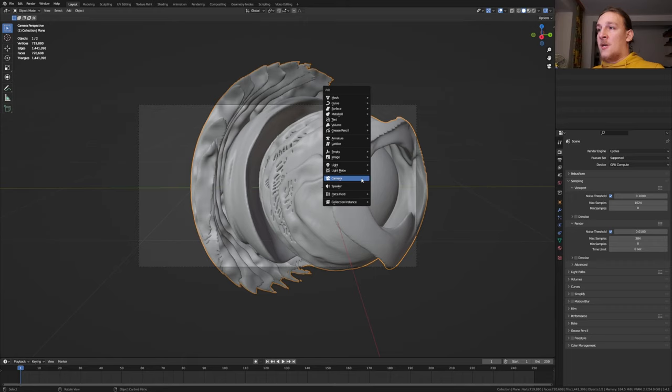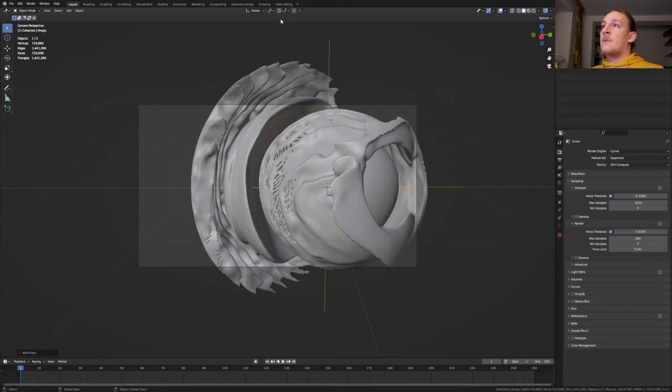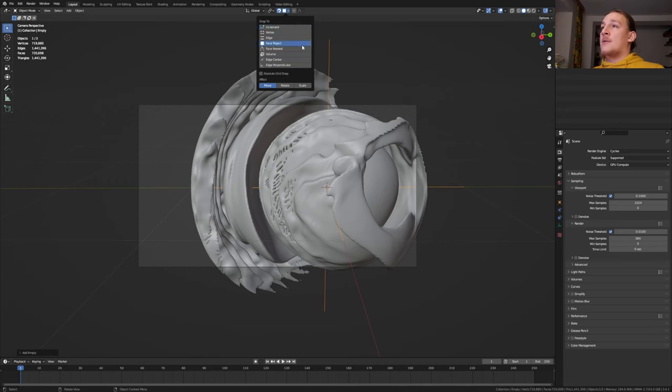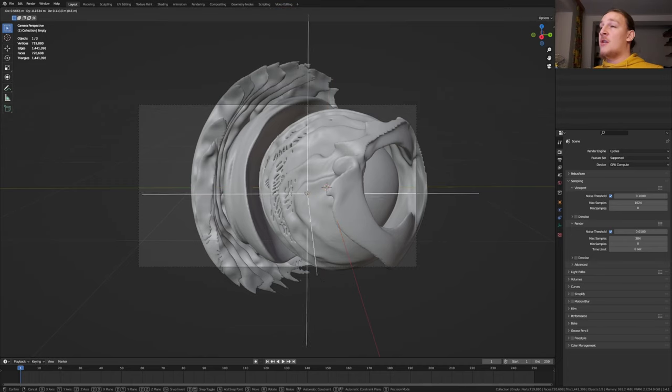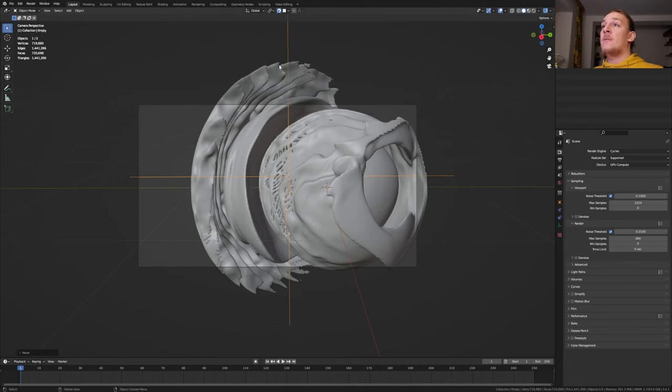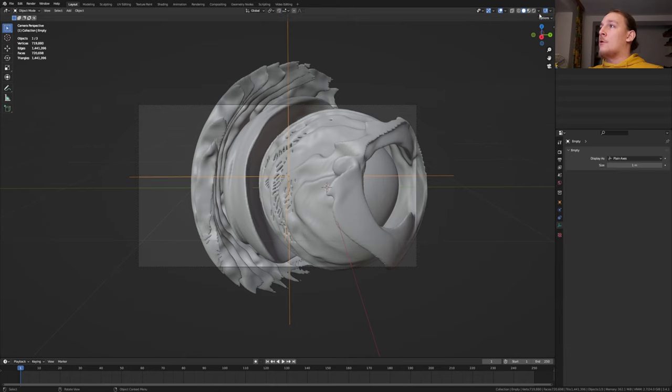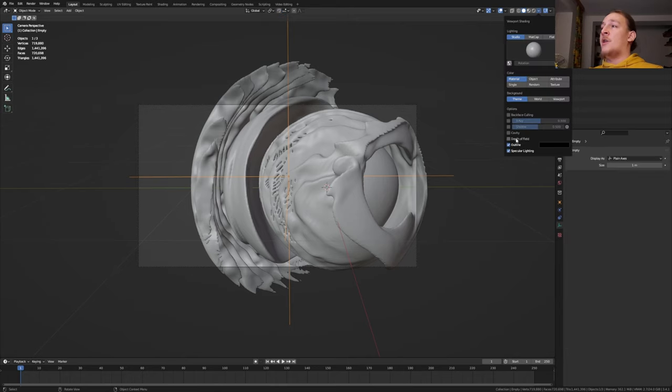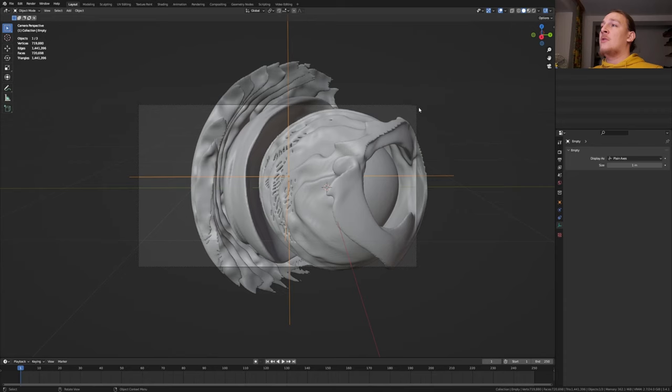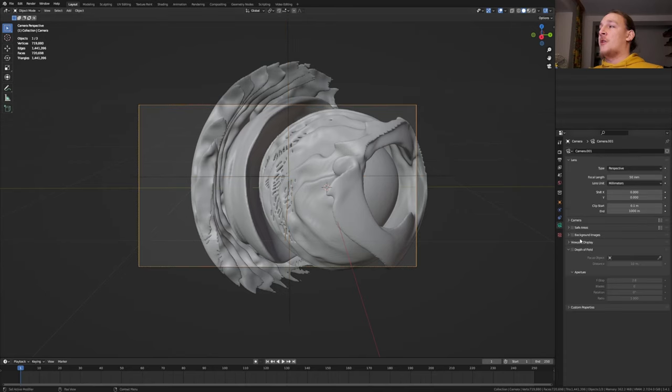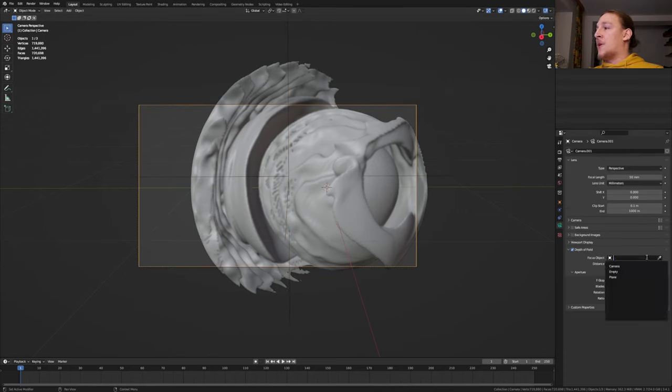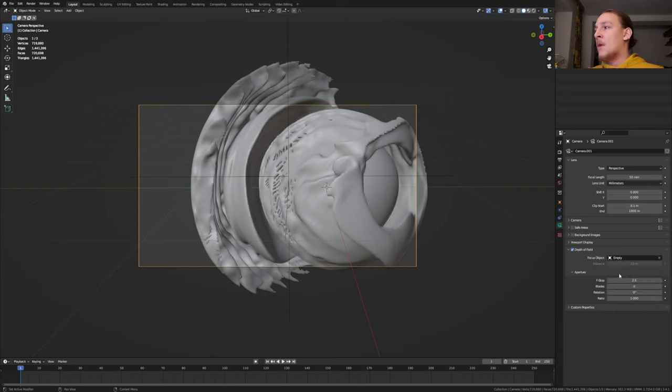Now let's add an empty, plain axis. Go to snapping and enable it. And set to face project. Press G and position the empty here. I'm going to turn this off again and set it back to increment. Go up here and enable depth of field. Select the camera and enable depth of field. Now select the empty. I'm going to set the F-stop to 1.5.